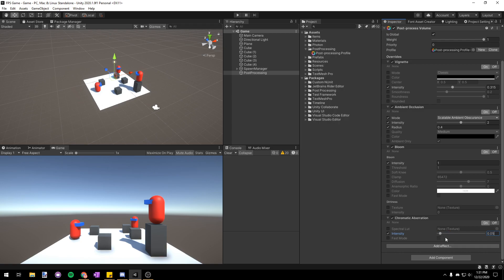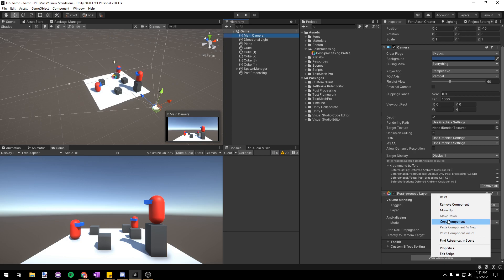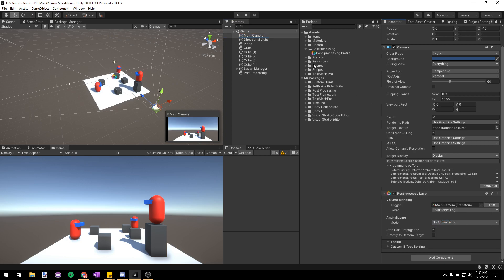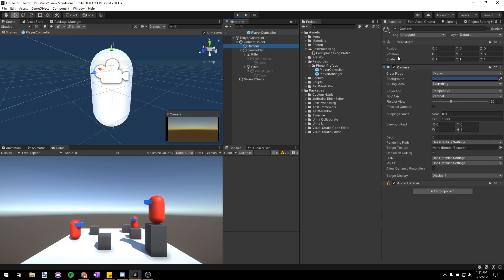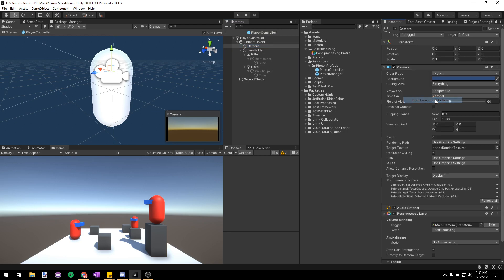Now that we've set our post-processing how we want it let's go over to our main camera and copy the post-process layer. So right-click copy component and then let's go to our player controller prefab and just paste that component as new onto our camera object.